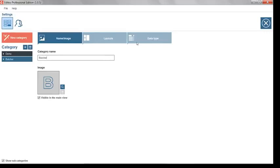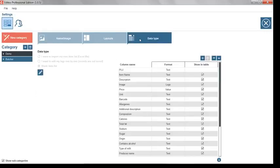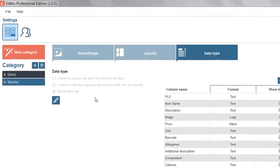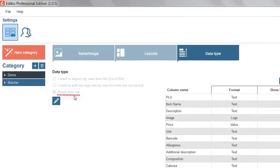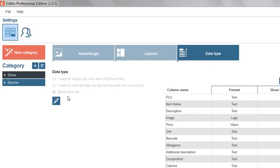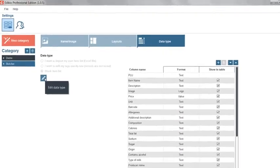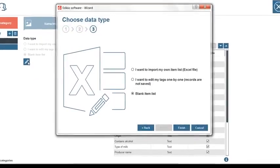In the data type tab, change the source from the current data type blank item list to Excel file by clicking on the small pencil icon. A window opens.